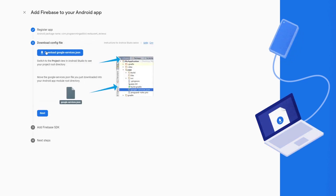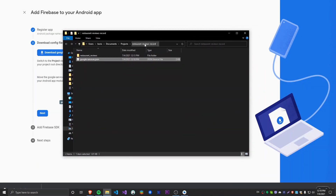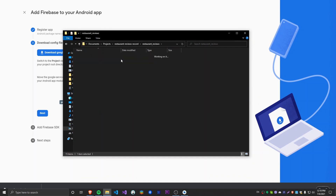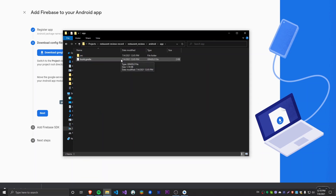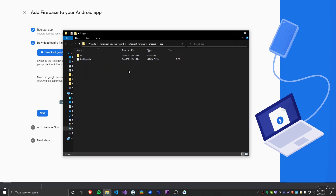It gave us a download button and is showing us instructions on where to put the JSON file we download — this is an absolutely required step. I'm going to download this file. Now I'm going to cut the downloaded file and go into the Android folder, then the app folder. You need to place it directly in the app folder on the same level as the app-level build.gradle file. Let's paste it there — and that should be okay. Now let's go to Next.